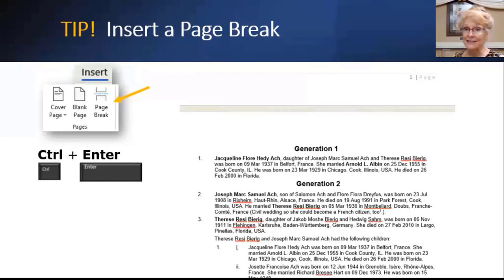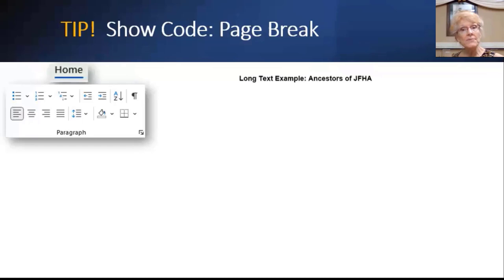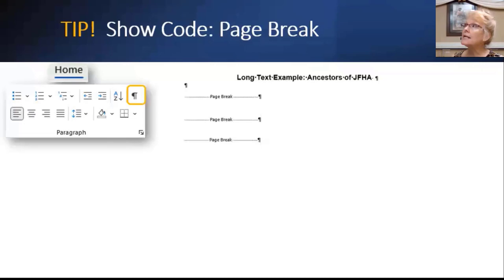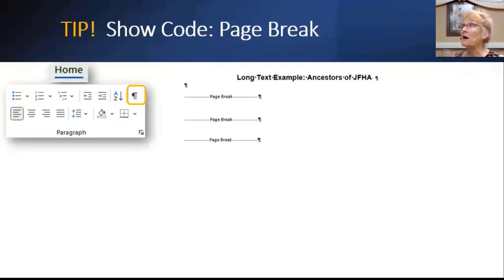In case a page break is not working as expected, show the code. In the Home tab, in the Paragraph section, click the Show/Hide icon. If you have three extra page breaks in there that you didn't want, that's probably why. Hit that button again to turn it back off.